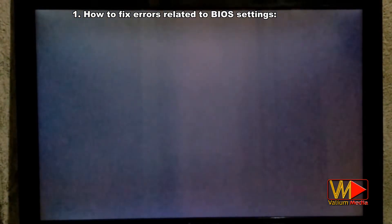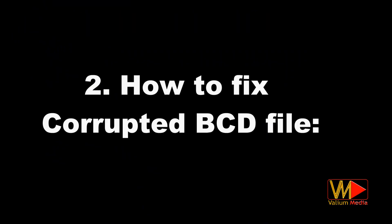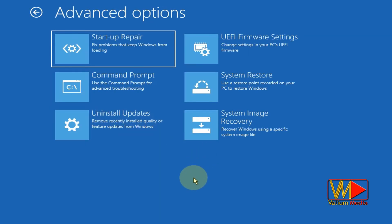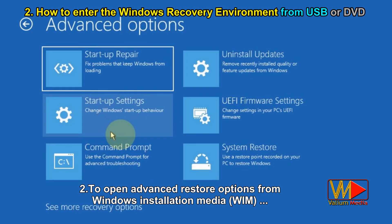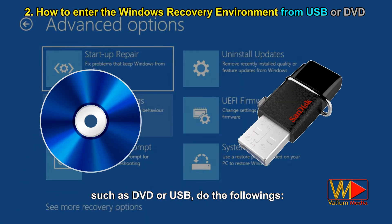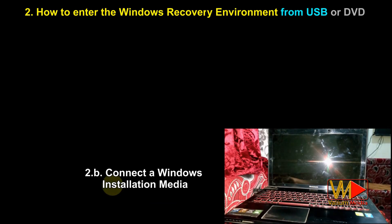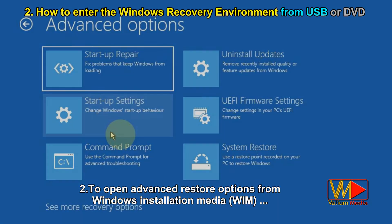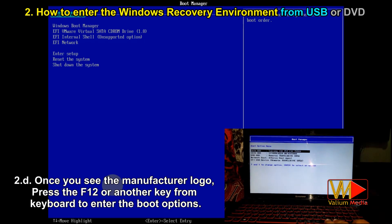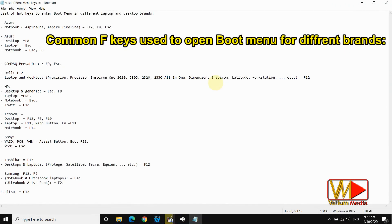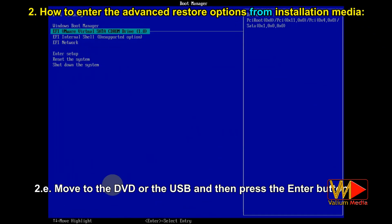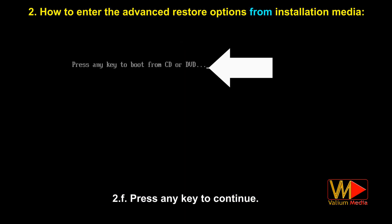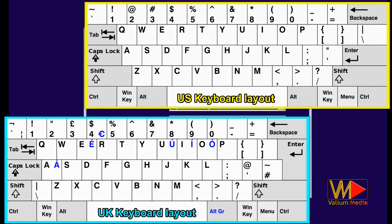If the issue is not fixed, undo any changes in BIOS settings and proceed to the next suggestion. To repair a corrupted BCD file and fix the black screen error, you will need a Windows installation media like a DVD or USB drive to boot into the Windows recovery environment. If you don't have installation media, there is a video showing how to create a bootable USB of Windows 10 using an Android mobile — link in the video description. To open advanced restore options from installation media, turn off the computer, connect the media, turn on the computer, and once you see the manufacturer logo, press F12 or another key to enter boot options. Move to the DVD or USB and press Enter.